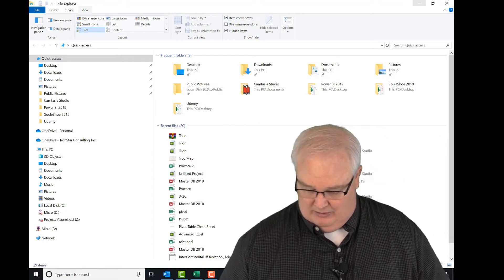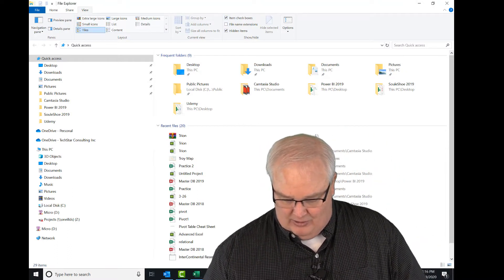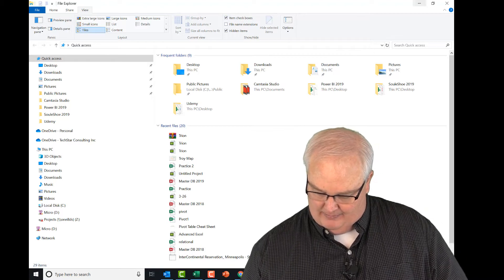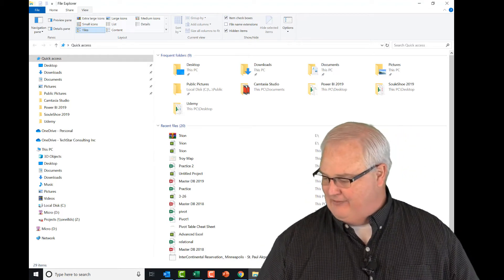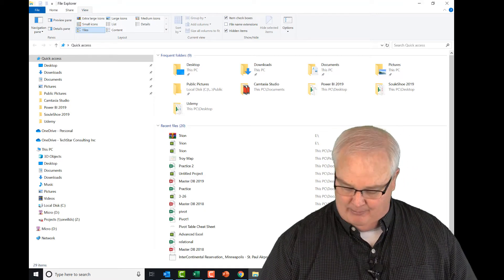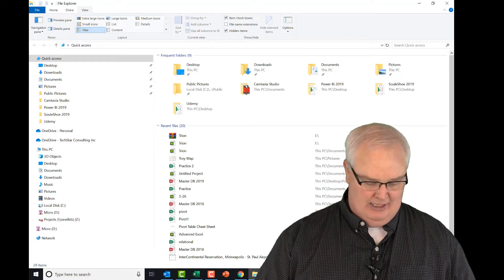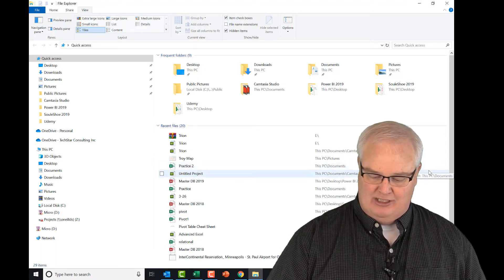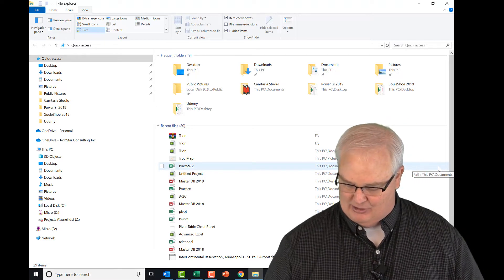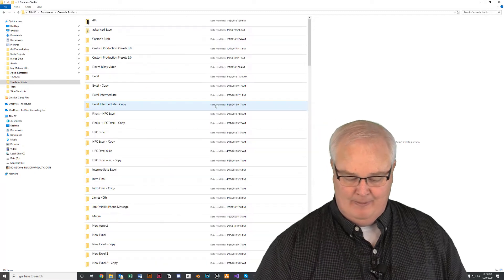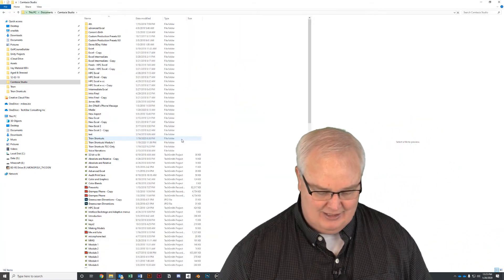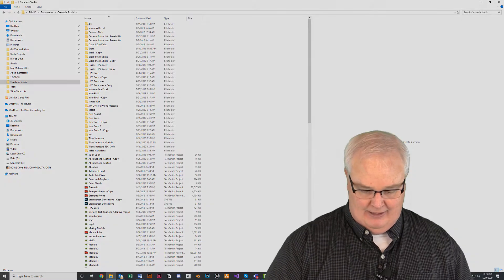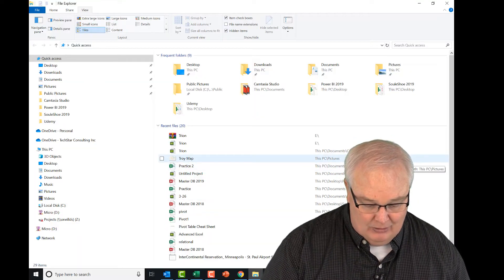Let's go back into File Manager. One of the first things I want to show you is how to change the size of folders. I'm using a touchpad, but if you have a mouse with a scroll wheel, hold down the Control key and slide the scroll wheel forward or back — you can zoom in and zoom out inside the application. Control and scroll forward, scroll back will allow you to zoom in and zoom out.